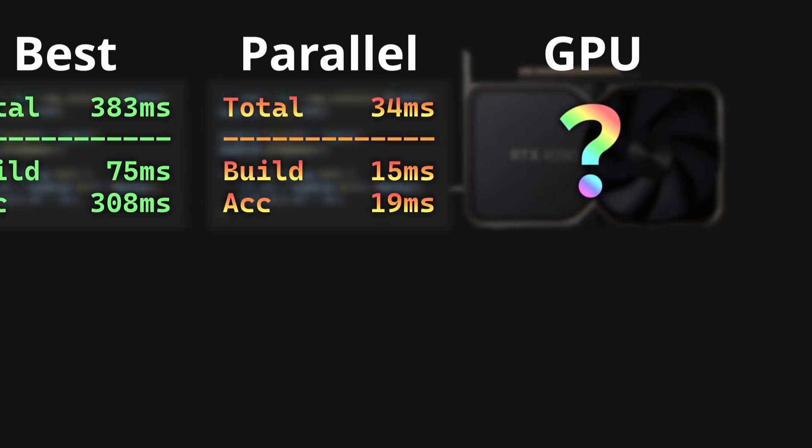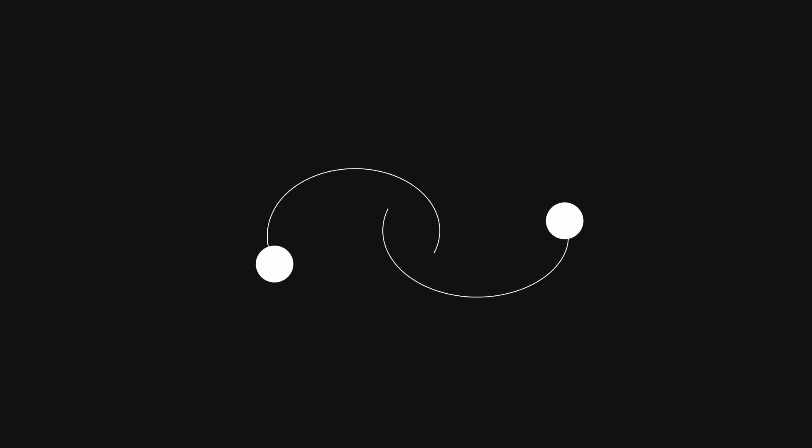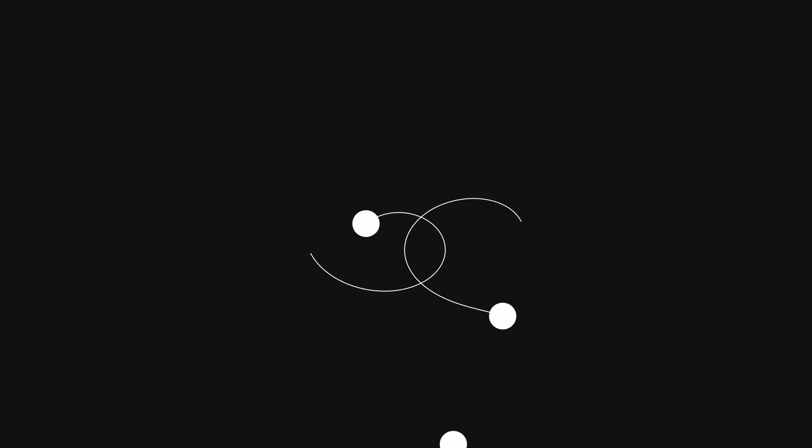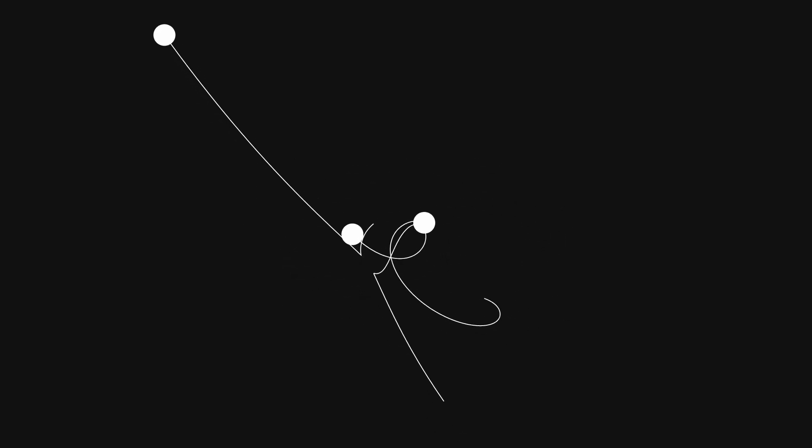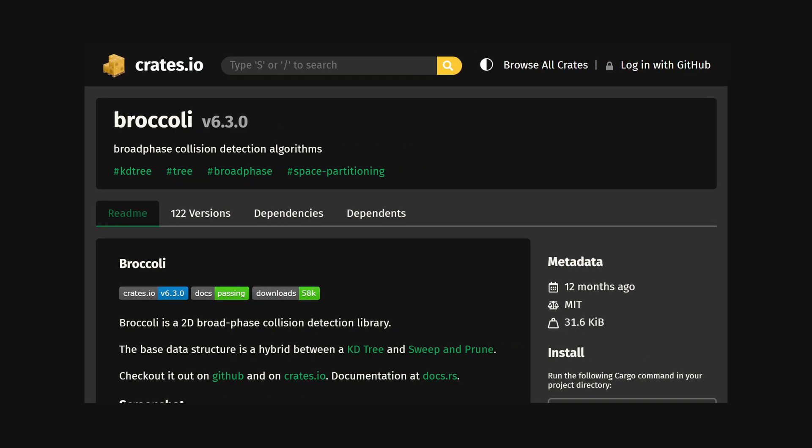For the final demo, I could just show you a bunch of bodies orbiting each other, but in my opinion collisions give so much life to an n-body simulation. Therefore, I've added some collision detection using the broccoli crate, and a simple iterative solver I made myself.